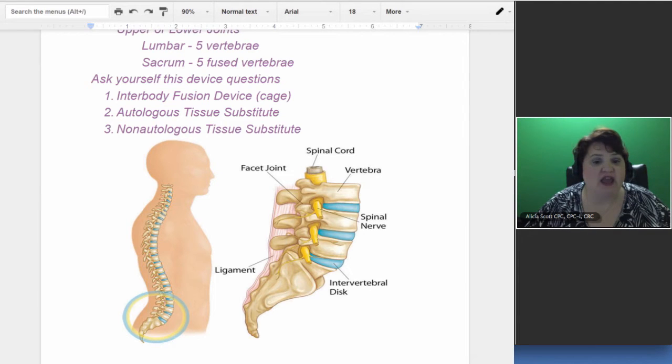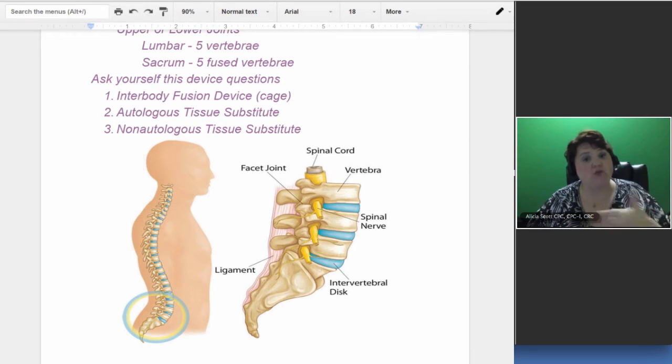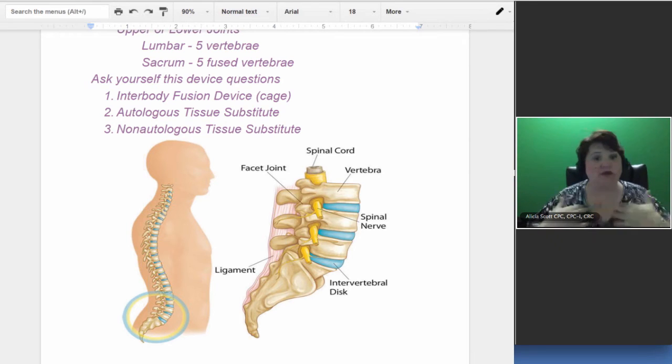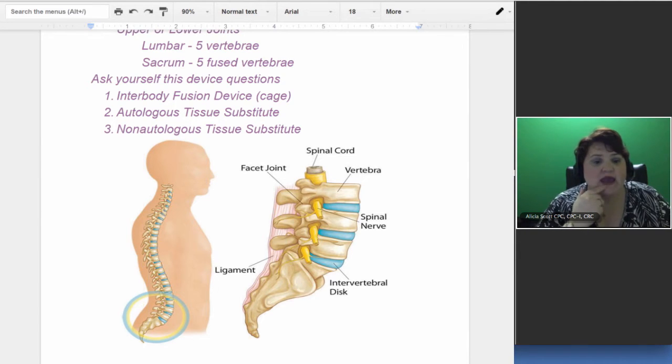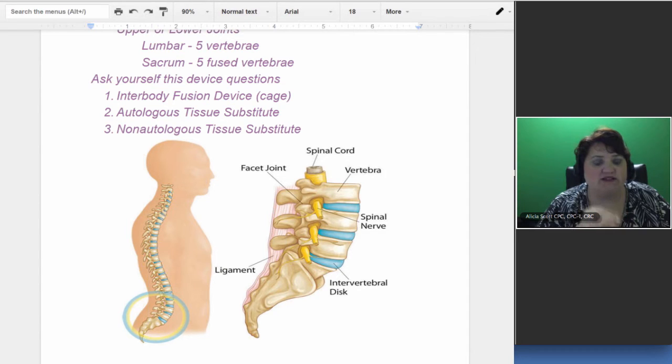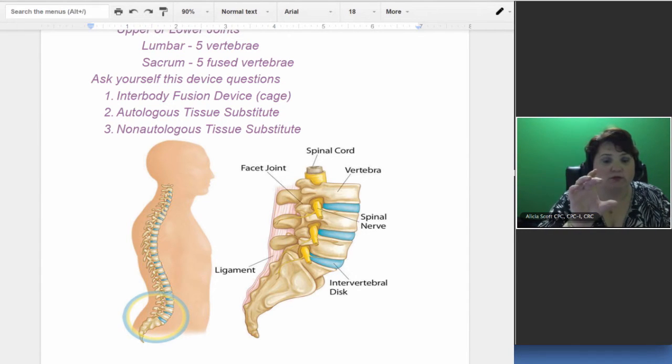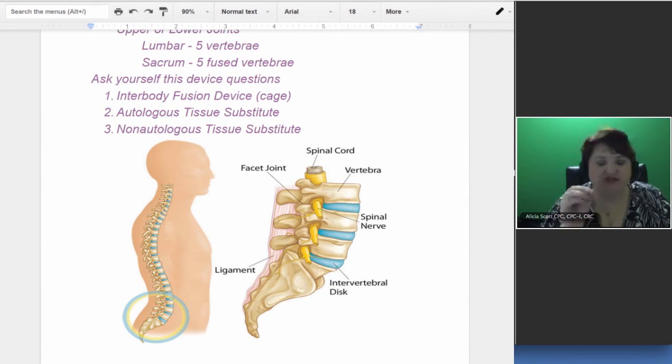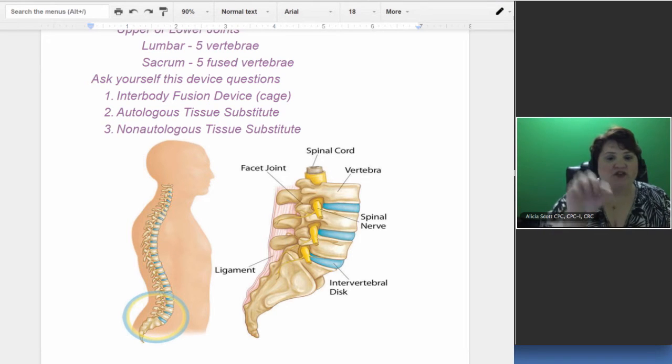And then they also have something that's not from the body. Auto means that it's coming from your body. And then if it's not from your body, they're getting it from someplace else. But here we're showing the lumbar and sacral joints, I guess you can say, part of the vertebra.